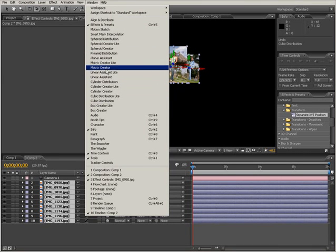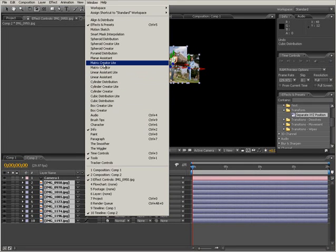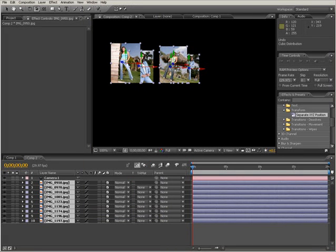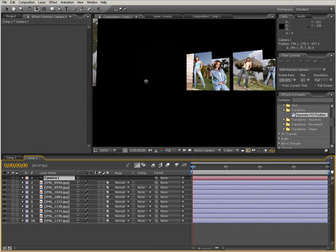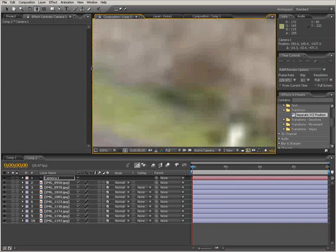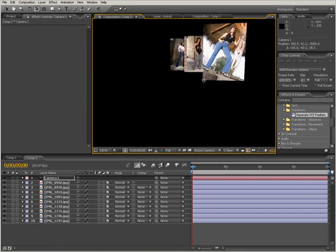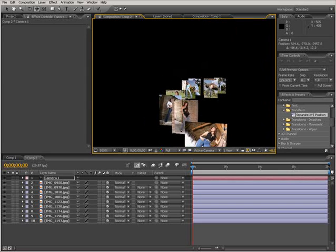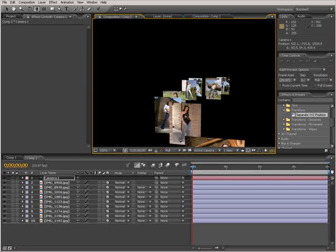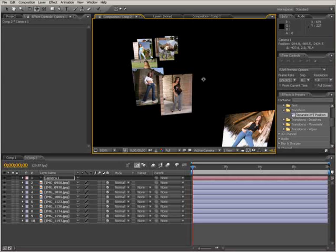You have a lot of different options to use — not only Cubic Distribution, but also Linear, Matrix Creation, Spheroid, and more. All you have to do is select your camera and place it in the position you want. Our layers are now randomly distributed in 3D space by the 3D Assistant. That's it for this movie — see you in the next one.